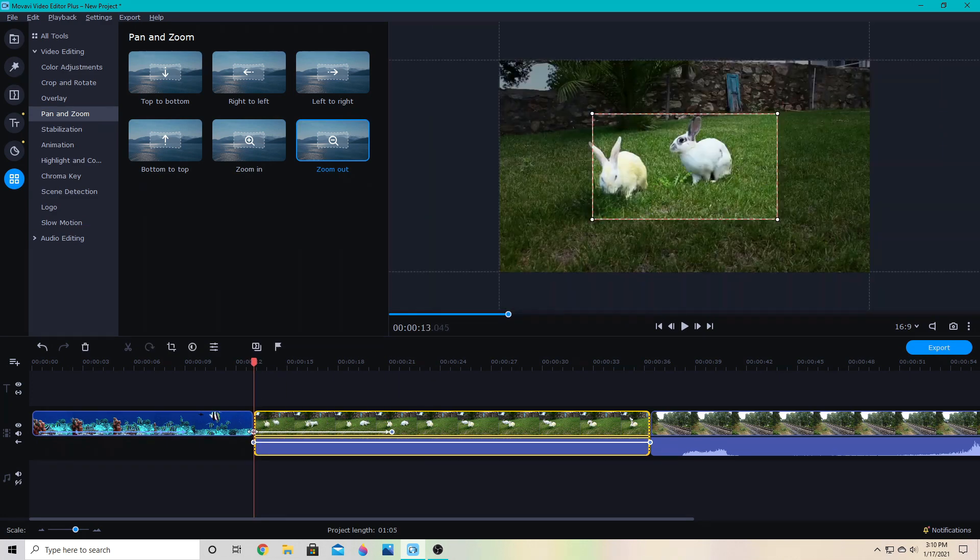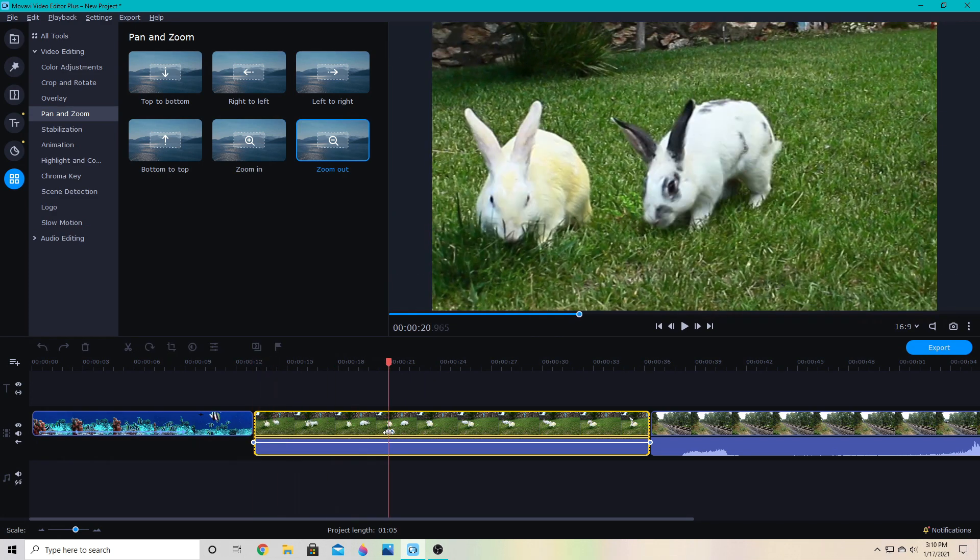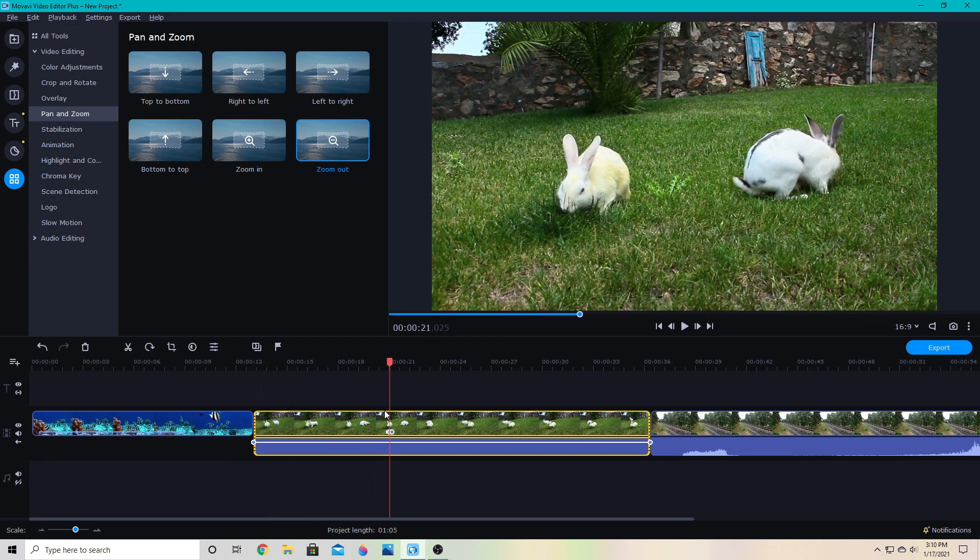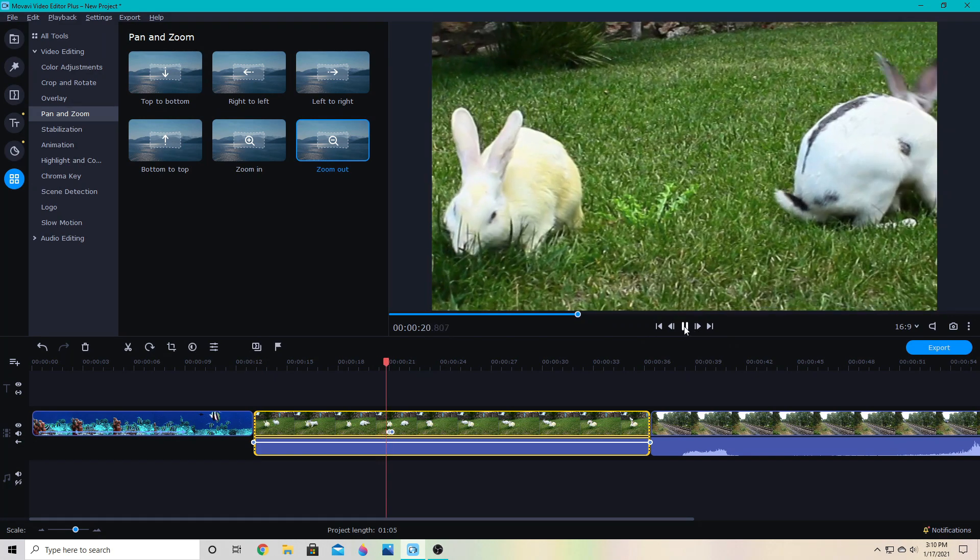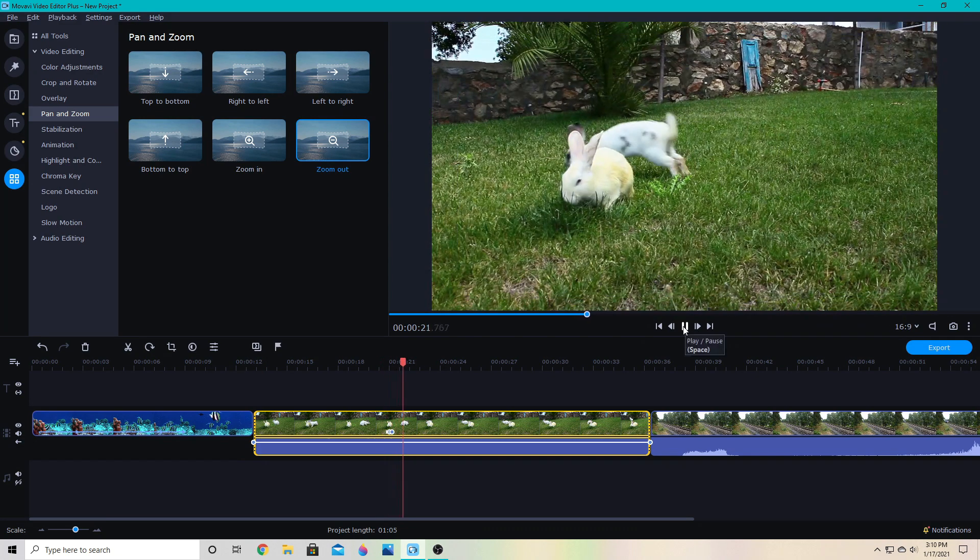Or I can make it very quick so that at a certain point... Oops, let's grab that point instead. So that at a certain point it quickly zooms in and out. Like that.